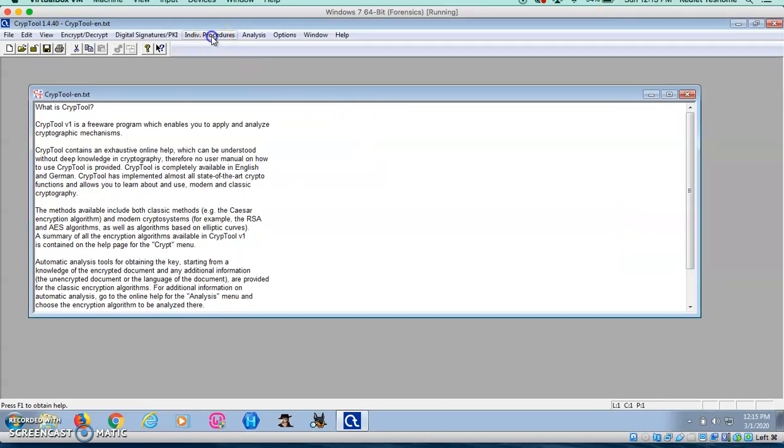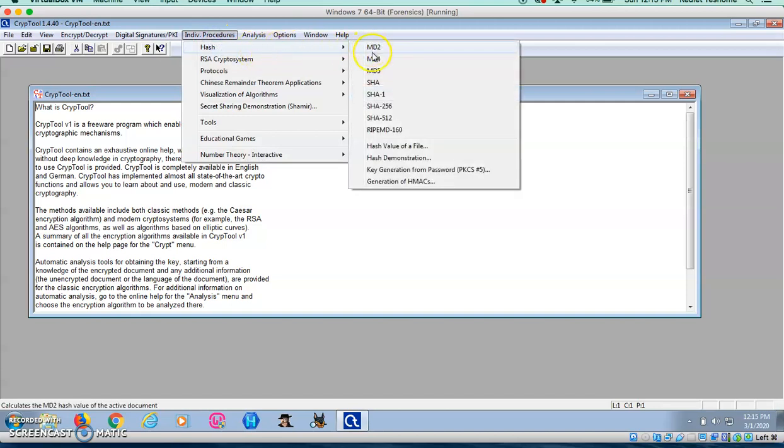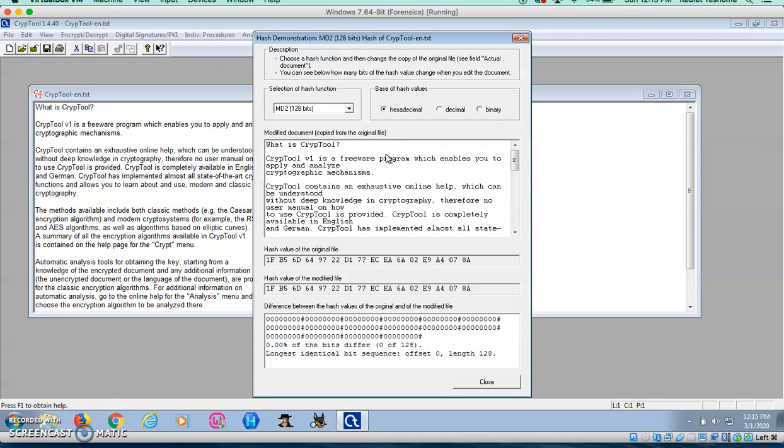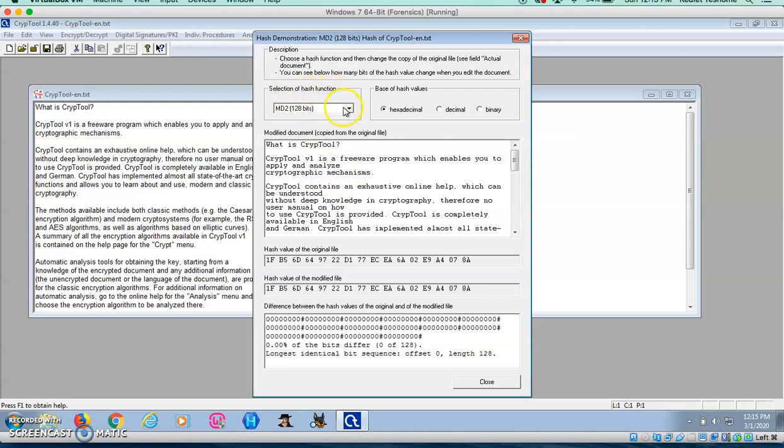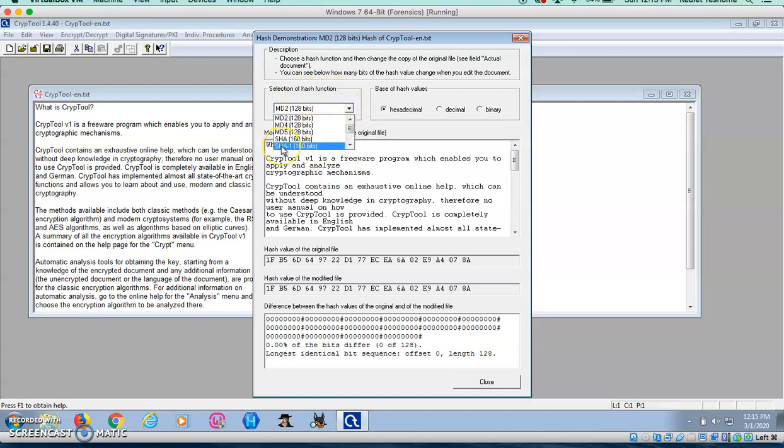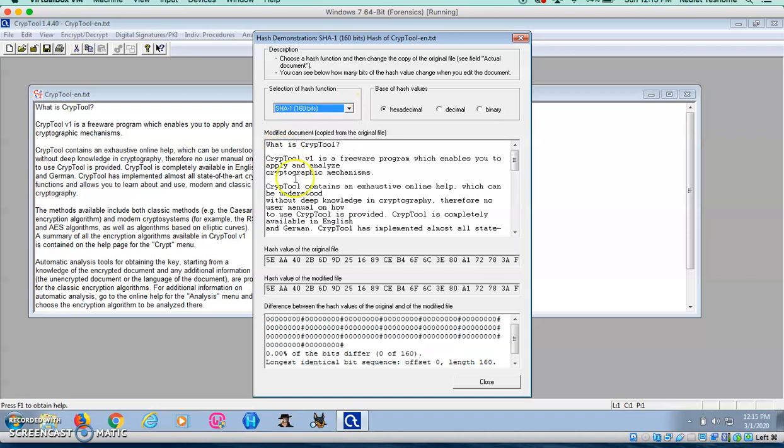Individual Procedures, Hash, Hash Demonstrations. Now, here we have the plain text here. For the hash function, you can leave it as it is or I'm going to change it to SHA1. As you can see down here, there's no BY DIFFER. It's 0 of 160.